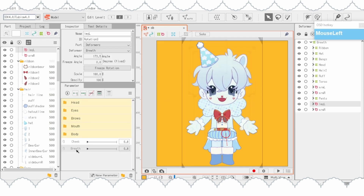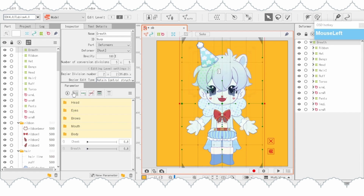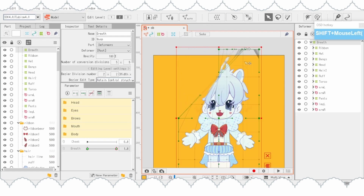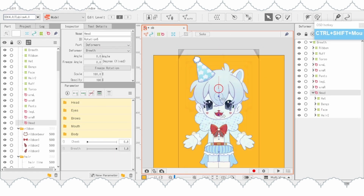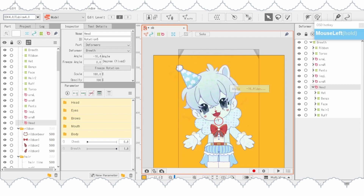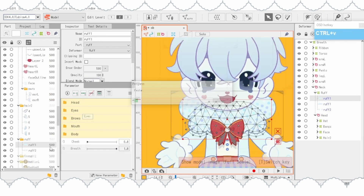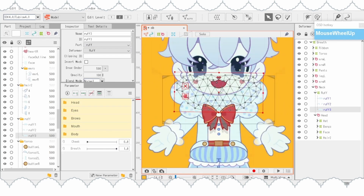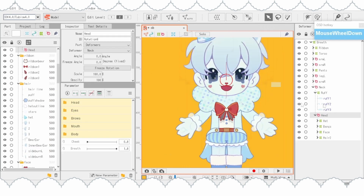Before we start with the breath parameter, it's important to put the head and all the material limbs into rotation deformers so they won't distort. The head deformer should be inside the neck deformer. Now I'm duplicating a hair part to put behind the head, so when the head turns, the back part doesn't look cut off.